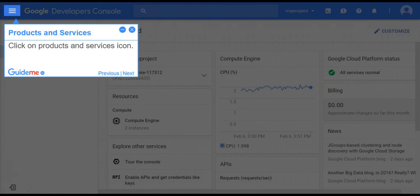Step 12, Products and Services. Click on Products and Services icon.